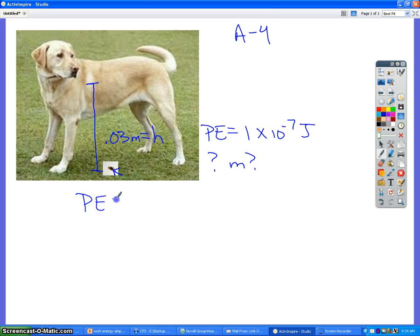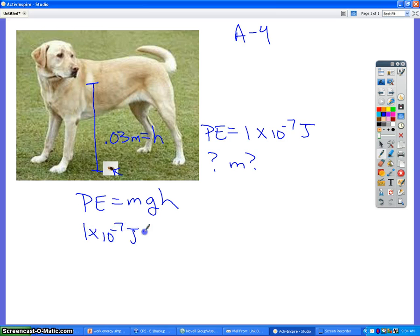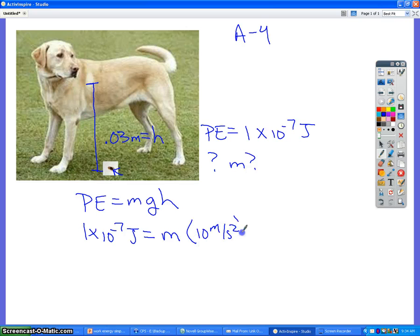Potential energy is equal to mass times gravity times height. Let's plug everything in. 1 times 10 to the negative 7th joules is equal to the mass — that's what we're looking for — times 10 meters per second squared, and then we multiply that times the height, which is 0.03.